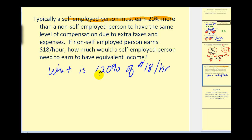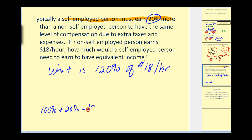You might ask why I said one hundred twenty percent when it only states twenty percent. Well, if they earn one hundred percent of what the non-self-employed person earns, they'd earn the same amount — eighteen dollars per hour. So it's really one hundred percent plus an extra twenty percent, giving us the one hundred twenty percent the self-employed person must earn. The one hundred percent represents the original eighteen dollars per hour, and the additional twenty percent represents the extra earnings.